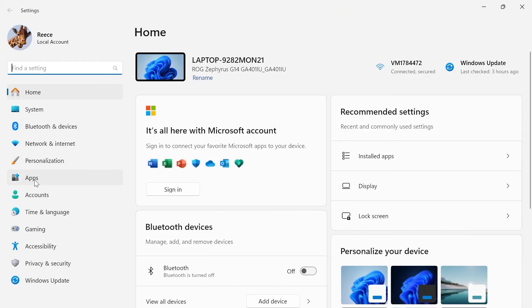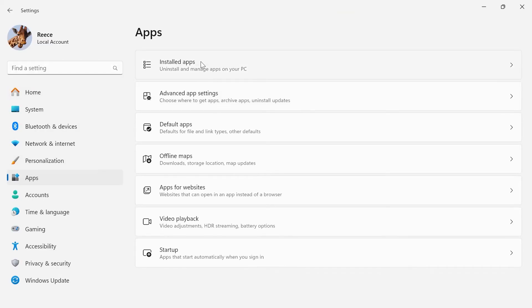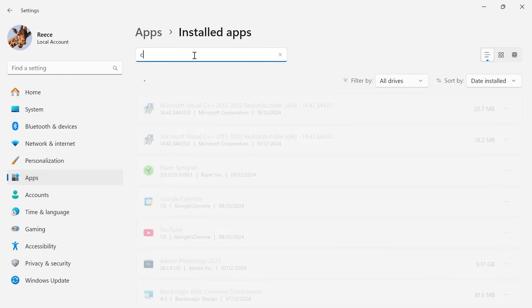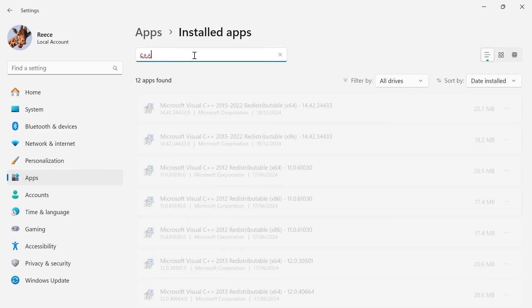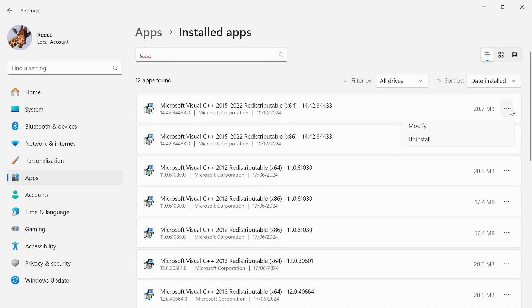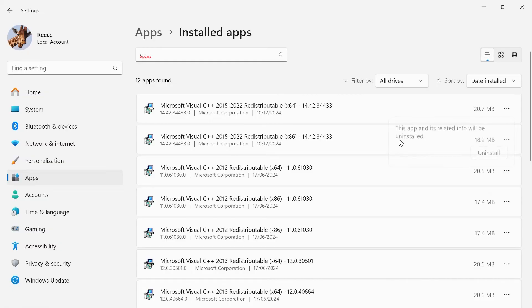From the left-hand side, select apps. Click on installed apps. Then using the search box, type in C++ and hit enter. What we're going to do from here is find the Microsoft Visual C++ X64 version. Click on these three horizontal dots and select uninstall.